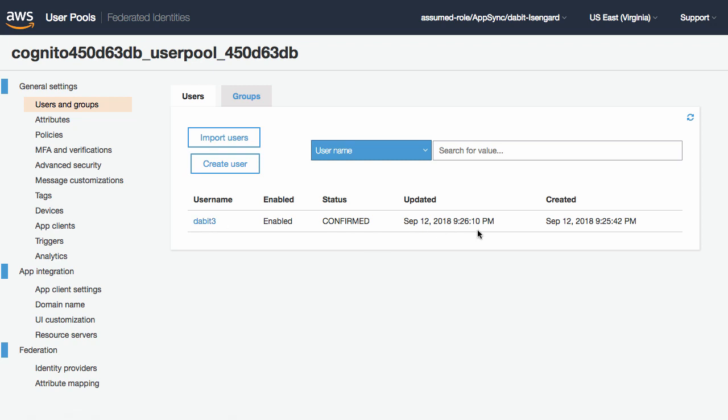Here we can view the settings for the Amazon Cognito user pool that we've created and also view any of the users that have signed up.